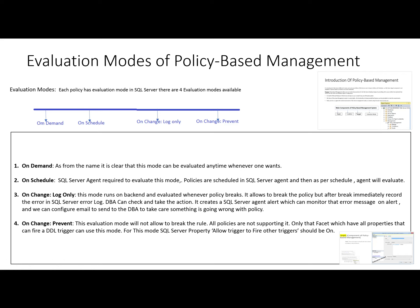This module of the SQL learning series is ongoing and we are checking the evaluation modes. In this video, we will check the 'On Change Log Only' evaluation mode. This evaluation mode allows policies to break, but after a break, it immediately records the error in the SQL Server error log.